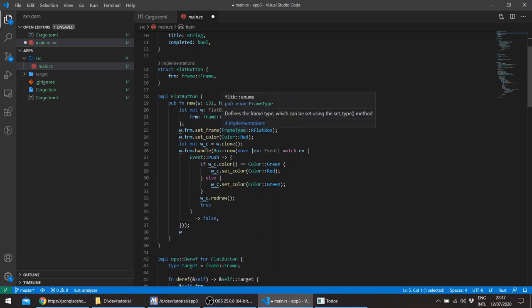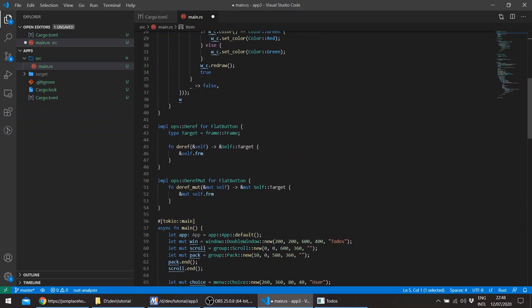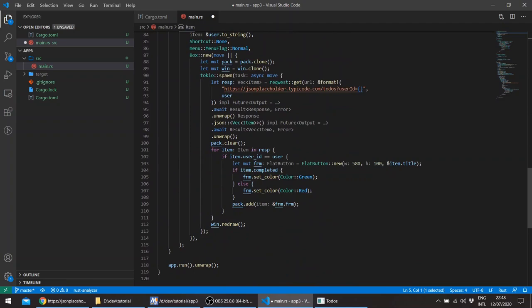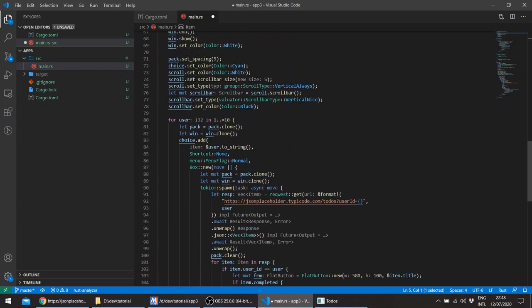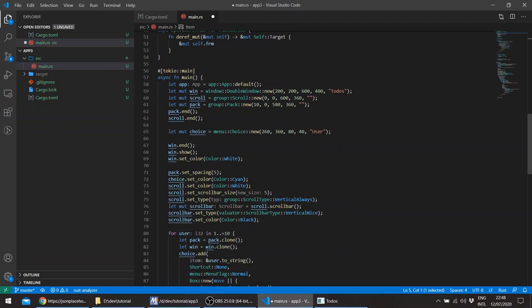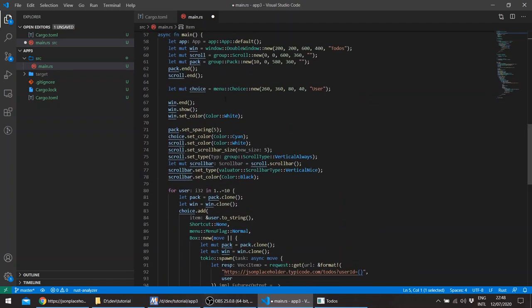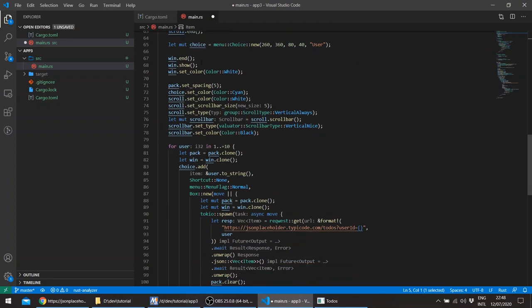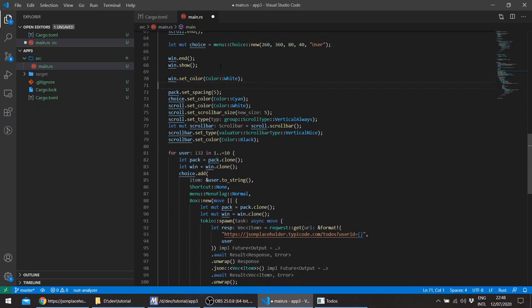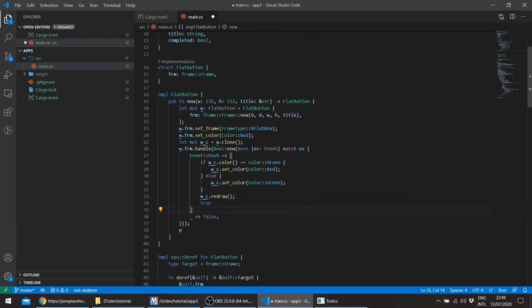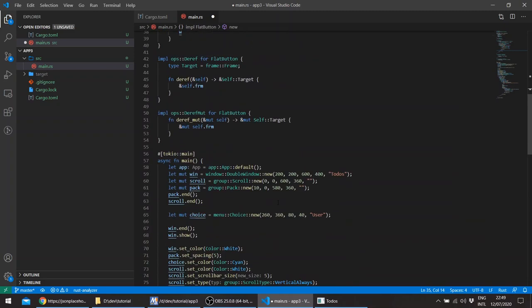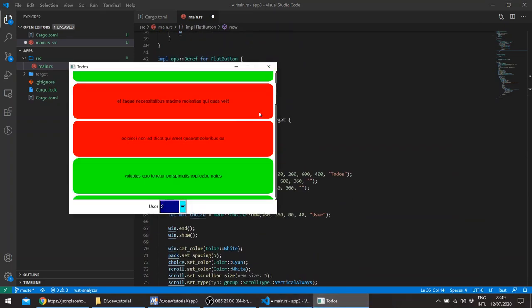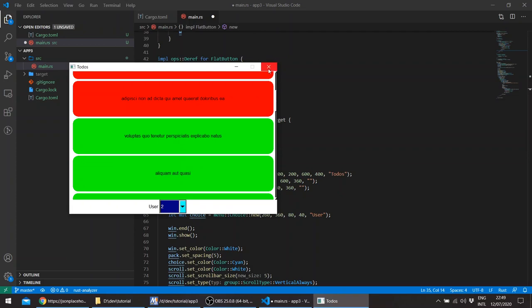This is because it's using an async runtime, the Tokio runtime async function main and the Tokio spawn function. So after that we create for example our own custom widget and we implement, basically override the handle for the event push. And the frame as you've seen is the rounded flat box. And we implement the Deref and DerefMut to get the ability to call the widget traits methods directly like here set color. And basically in the main app or the main thread we create the app, window, a scroll just to be able to scroll down all the widgets that we create with the pack. And we have a choice widget and that's basically, the rest is basically styling.